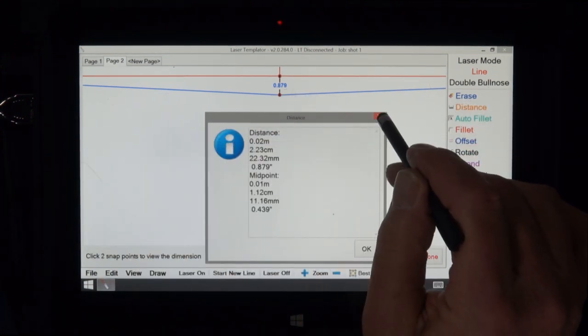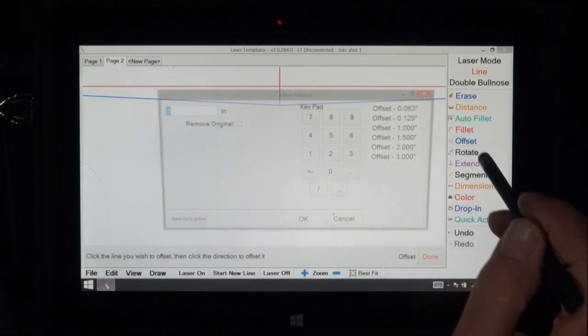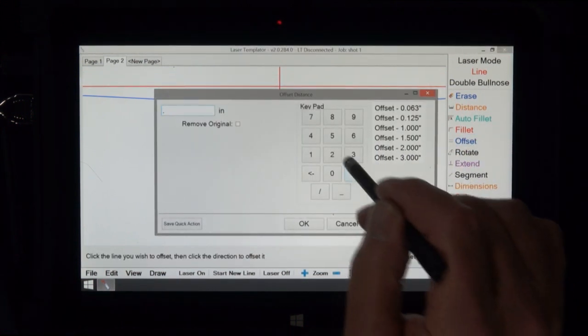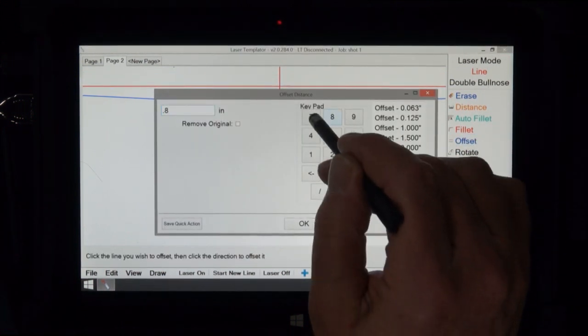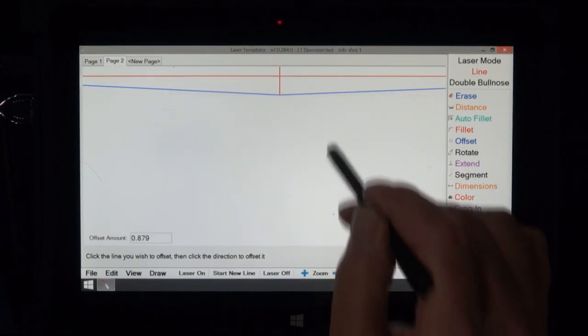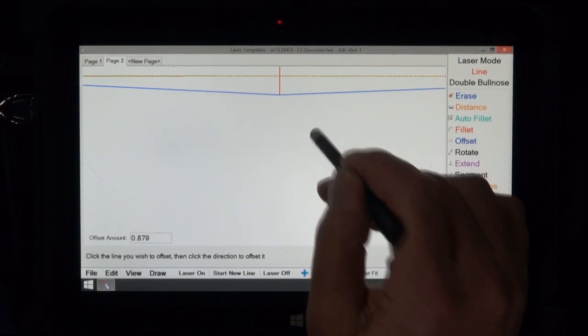Now we offset 0.879. Okay, and we ask this red line to come this way.